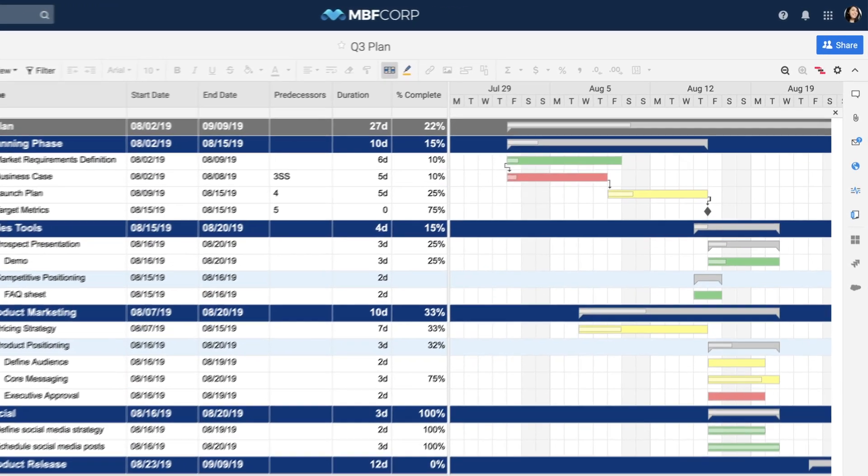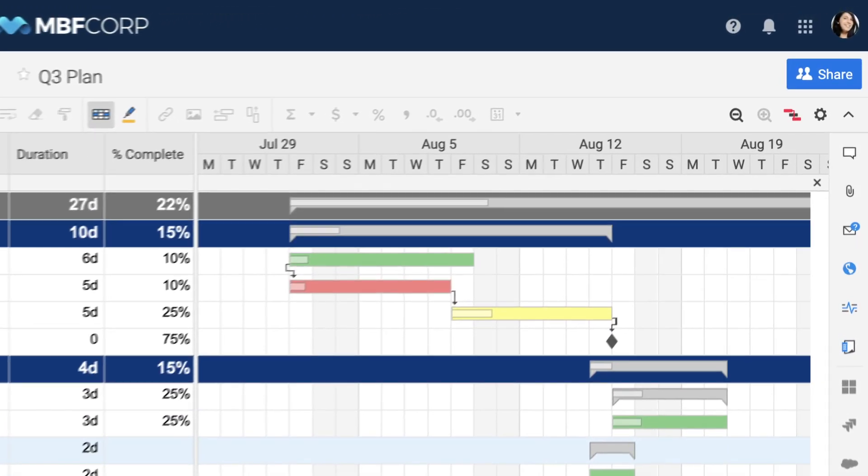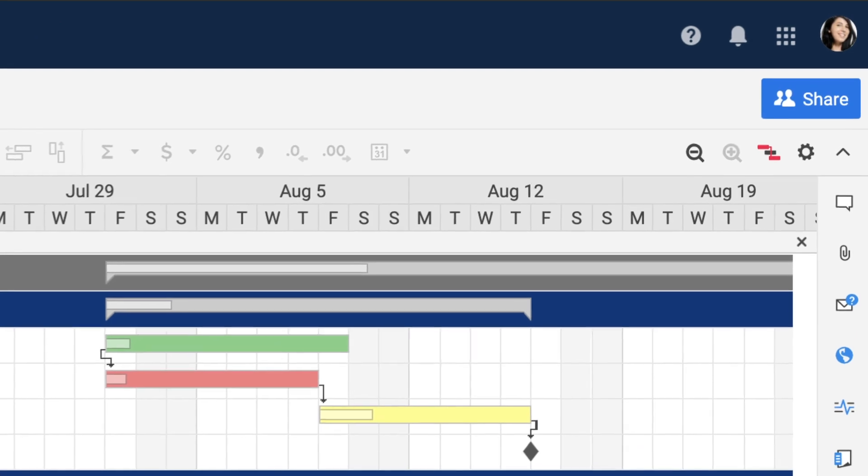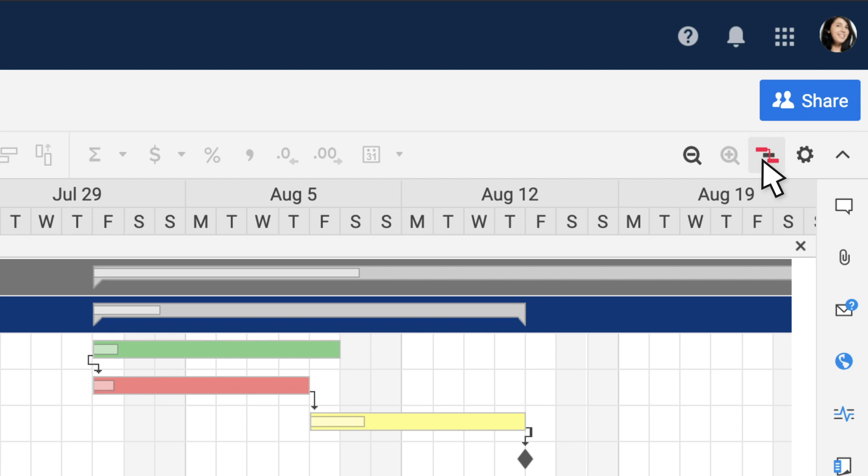To see the critical path of your project or the tasks that are essential to completing the project on time, click the critical path button next to the zoom buttons on the toolbar.